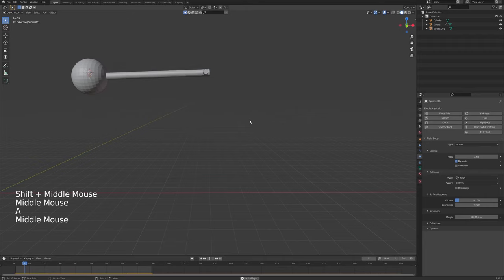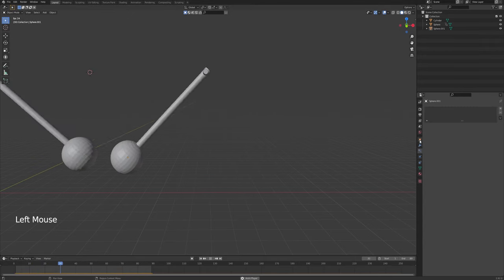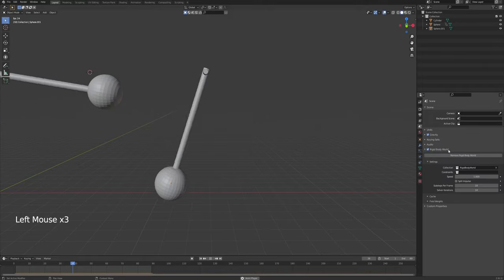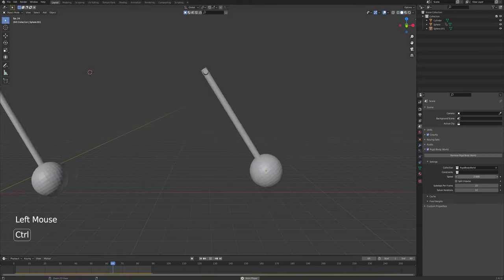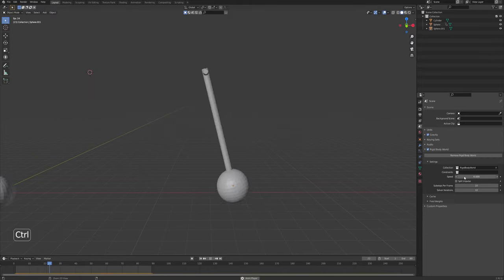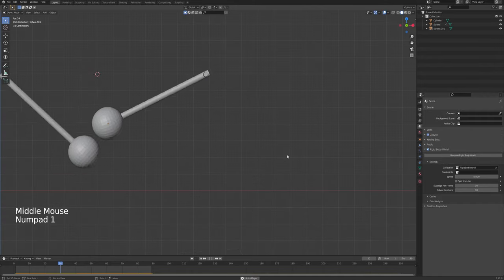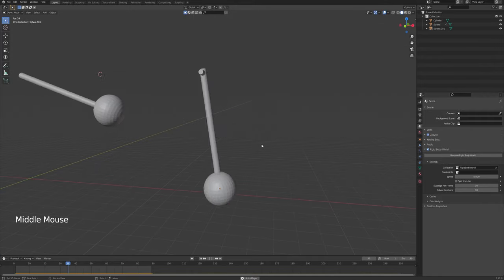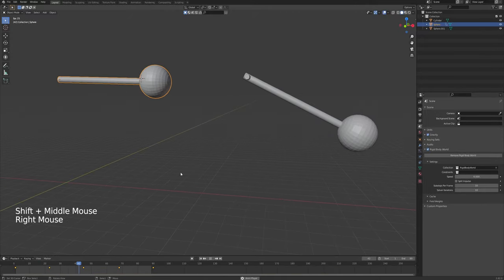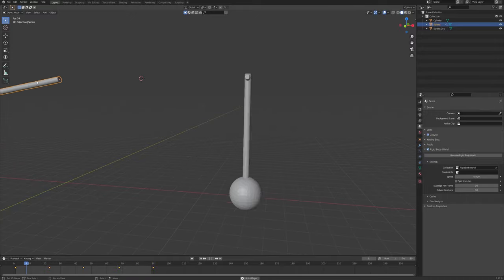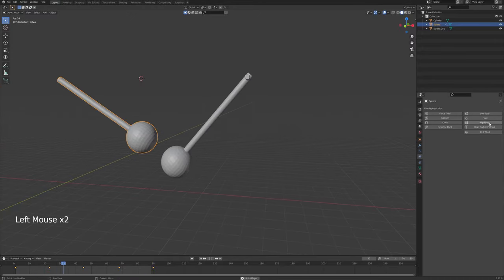We want the center of mass in the sphere, so I go into edit mode, wireframe, choose the sphere part, press Shift+S cursor to selected, then back in object view Shift+Ctrl+Alt+C, Origin to 3D Cursor — this moves the origin to the sphere. Now you can see it's moving perfectly. It's still a bit slow, so I go into Object Properties, find the Rigid Body speed setting, and set it to 6 — now the pendulum is much faster and more realistic.